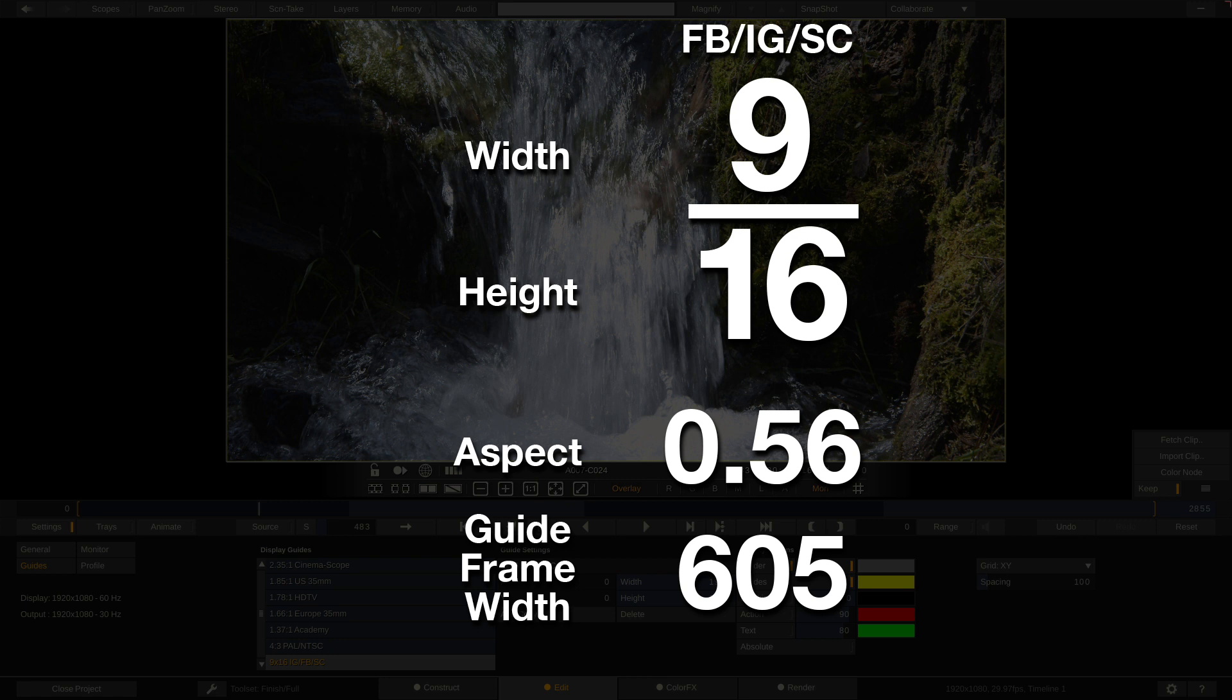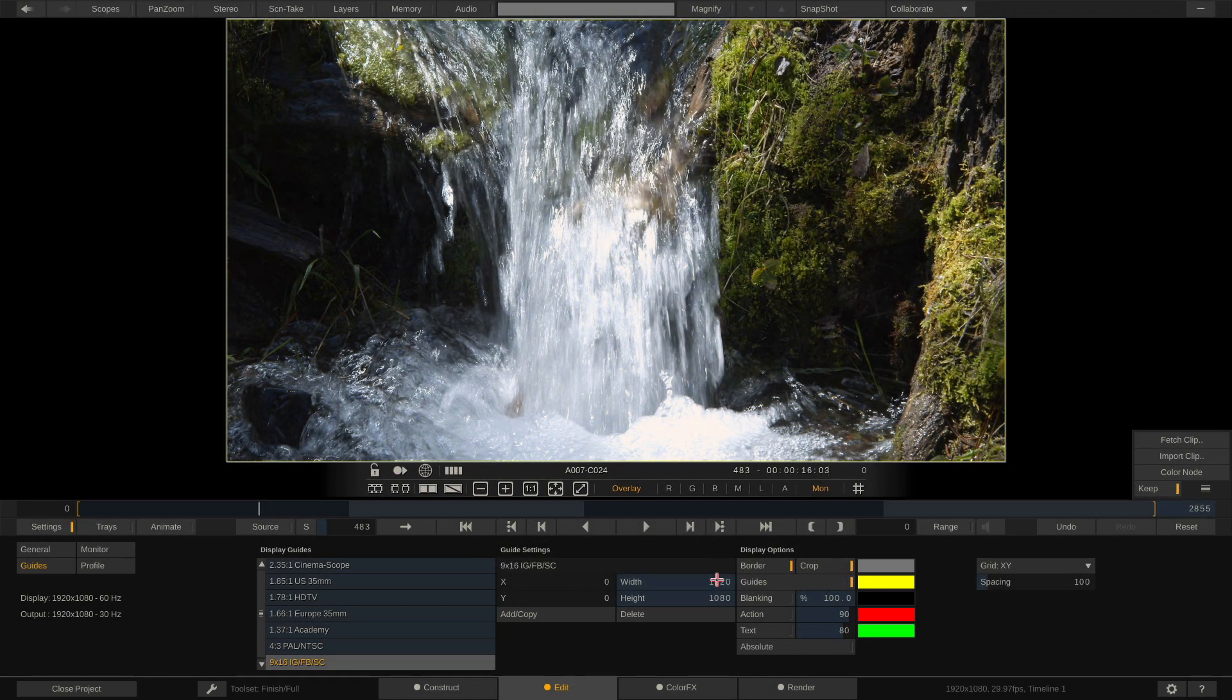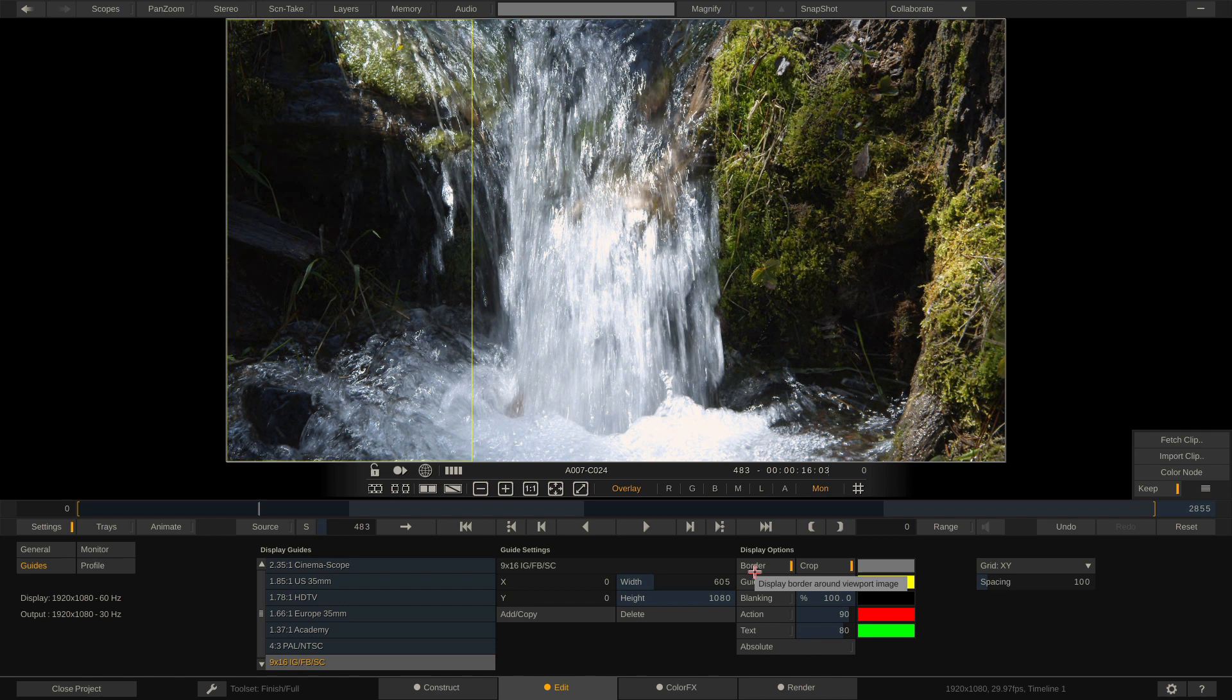So if in Scratch we now take the width and punch in a value of 605 you're going to see we now get that vertical video guide kind of how we want it but not quite.